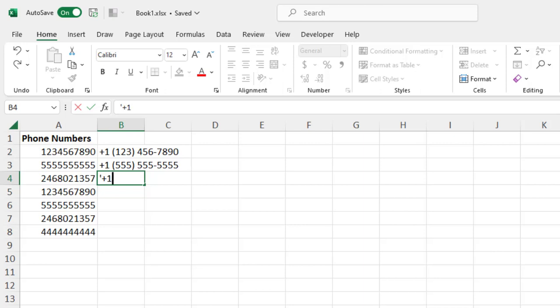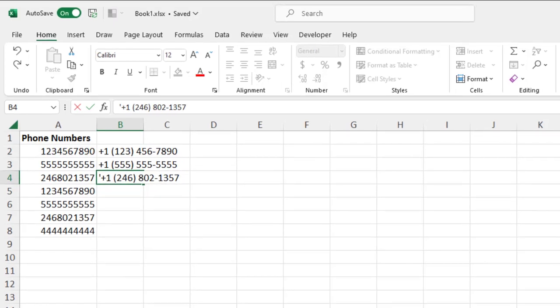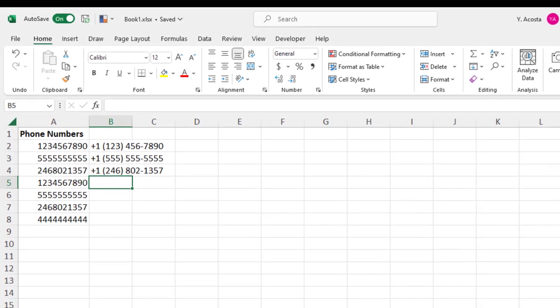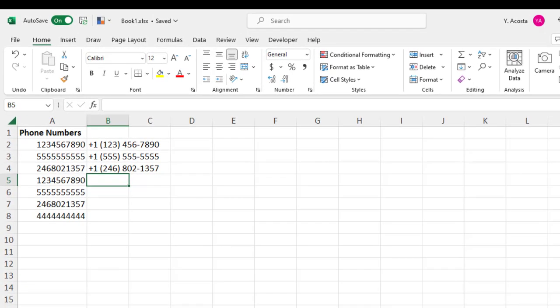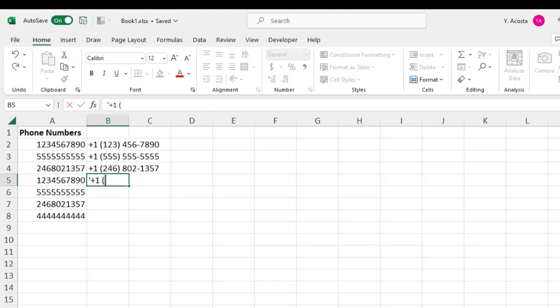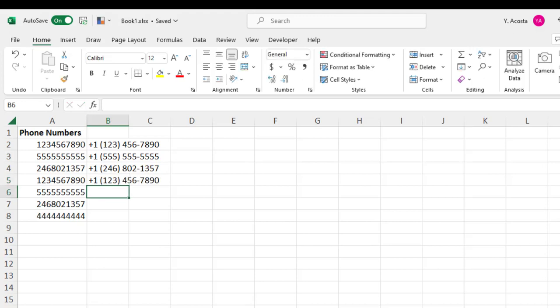plus one (246) 802-1357. Notice how I'm still not getting a Flash Fill example. And we'll type one more to see if I can get it to populate, (235) 6789-0. And I can't.